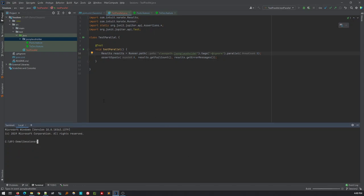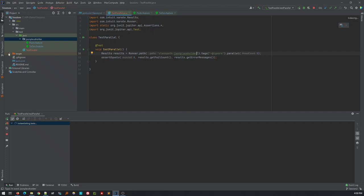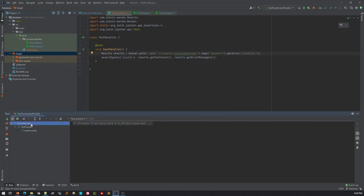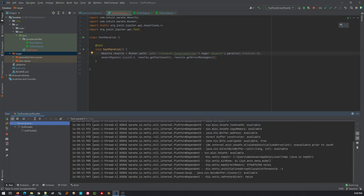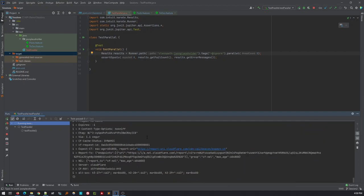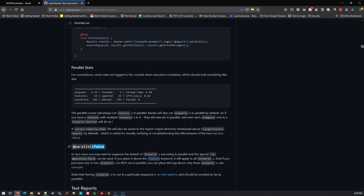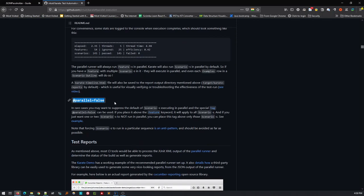The build is running — the objective is to run scenarios across multiple feature files in parallel rather than individually. After building, the target folder will be created. We have two features waiting to complete. Parallelism happens at the feature level, so it's most useful when you have many features. If you want to disable parallel for specific scenarios or features, you can add @parallel=false at that level.